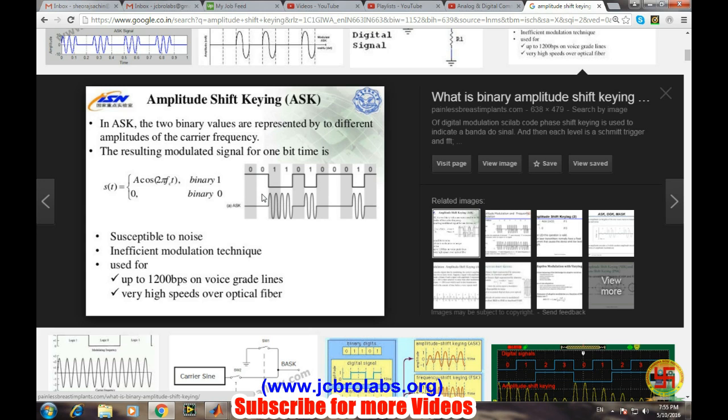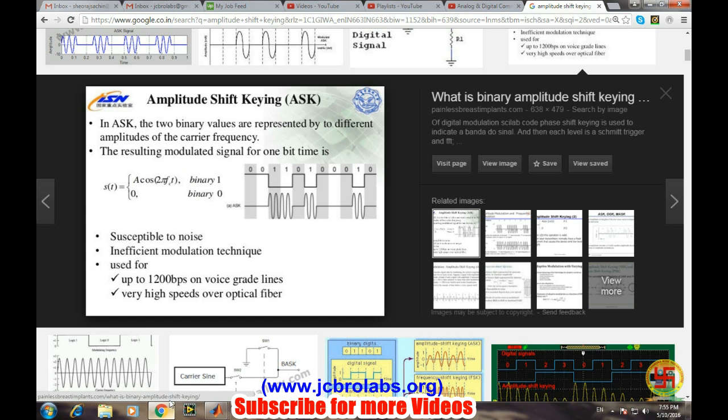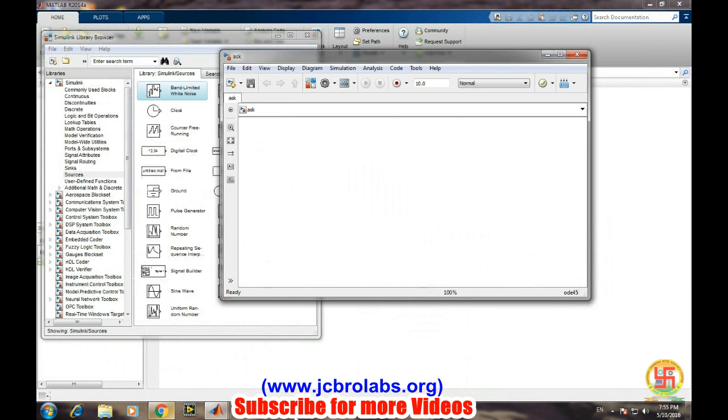So whenever there is a zero in digital bitstream there will be no transmission or no carrier wave over the channel. And as soon as there is a one, a frequency or a carrier wave will be transmitted over it. This is the simplest example of amplitude shift keying modulation technique.